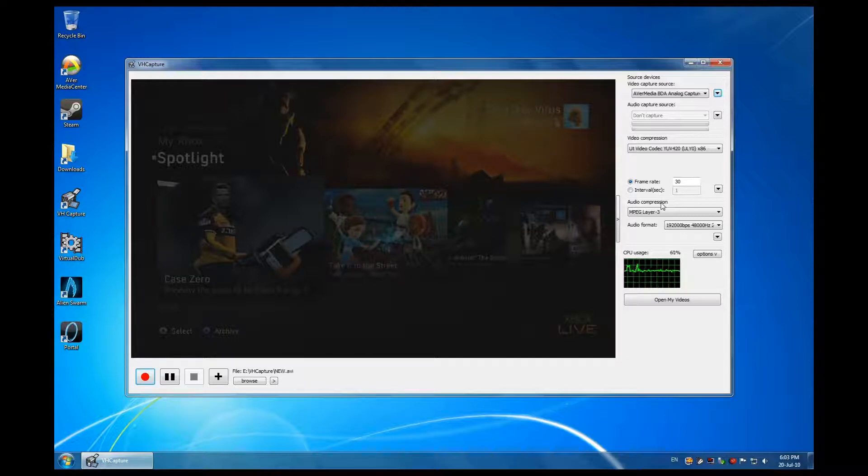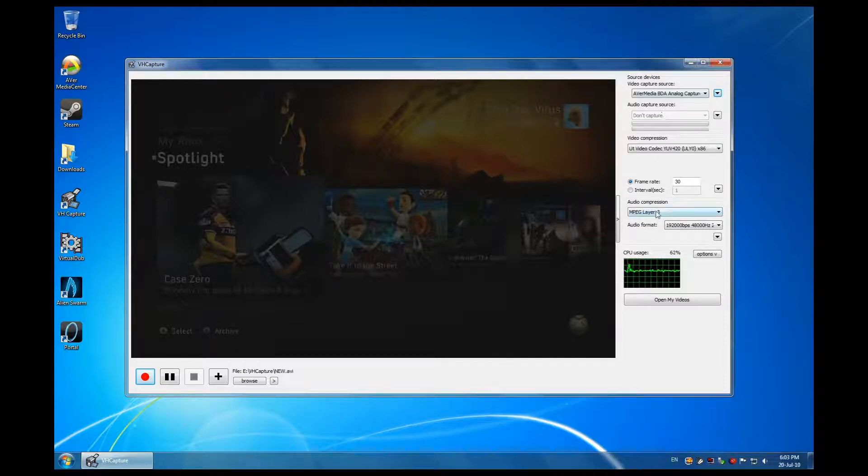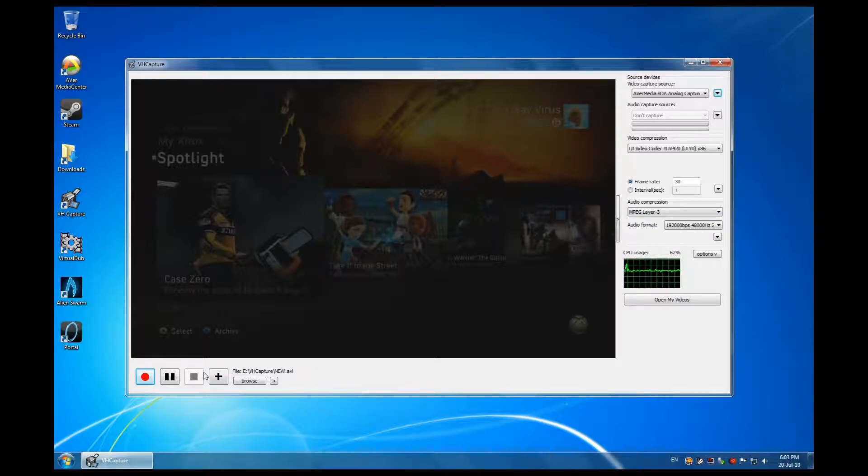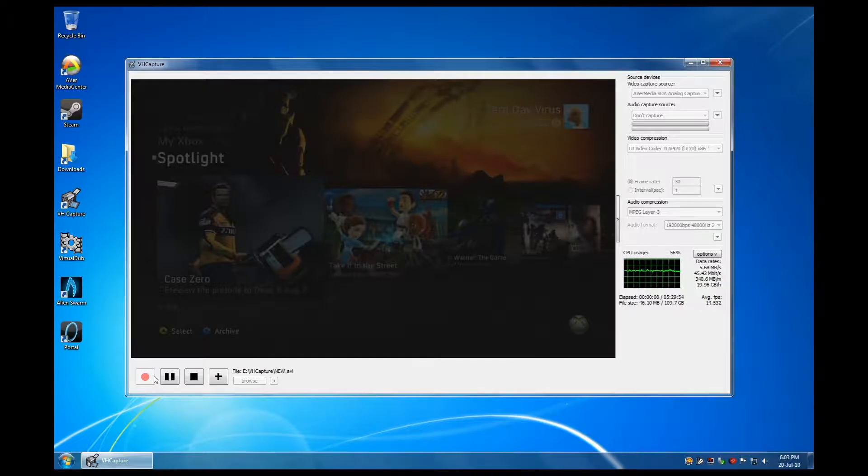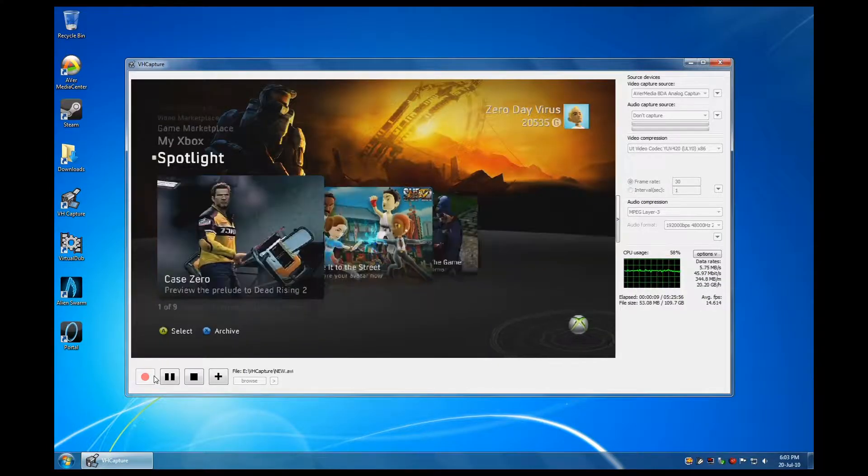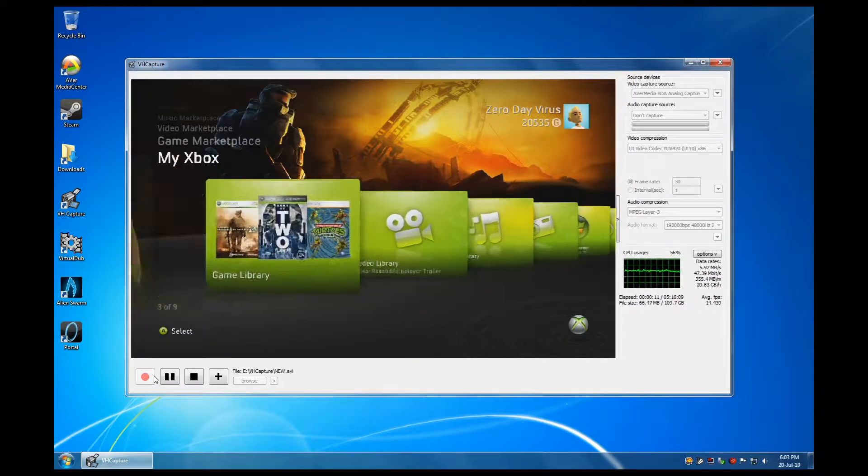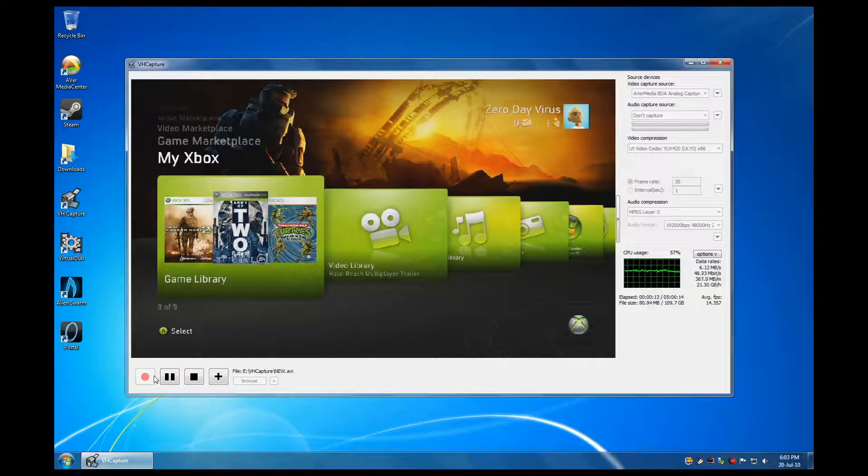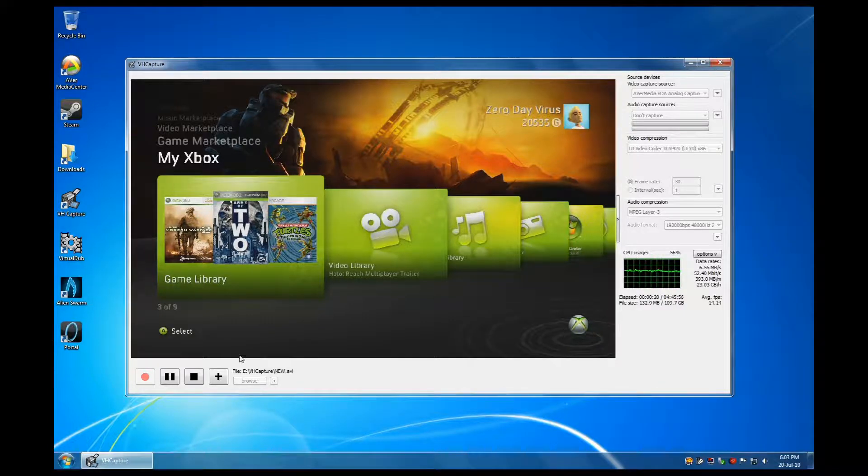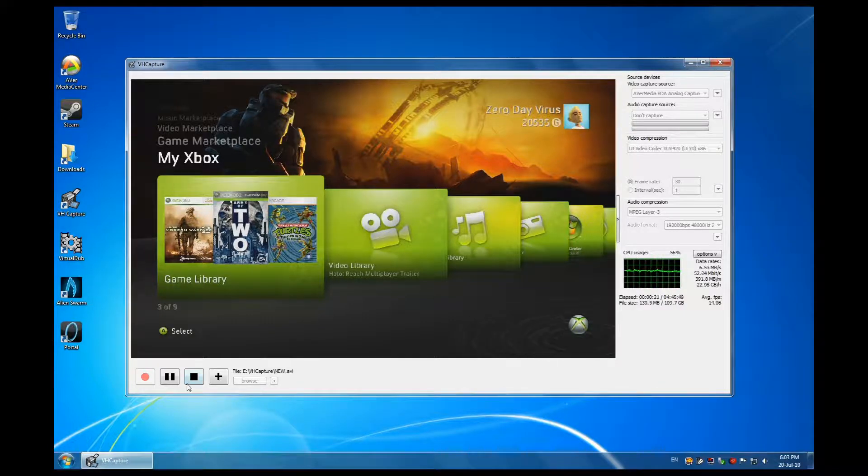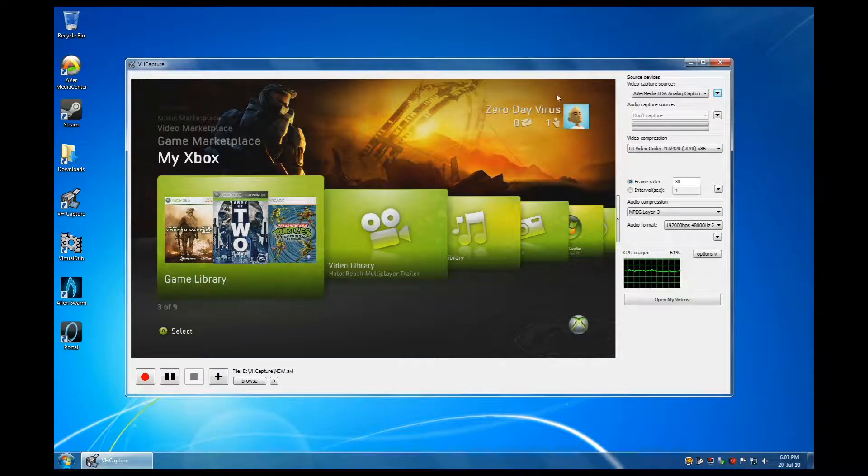So once all of this is set, you set your file destination and then you start recording. So as soon as I start recording, hold on, I'm just quickly switching on my controller. Recording, recording. In this video you see the screen very laggy because of fraps, but the video records flawlessly, so that's okay. So we'll stop that, and that's it for VH Capture.